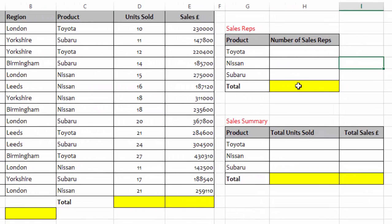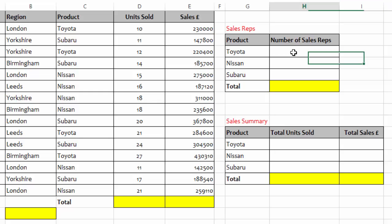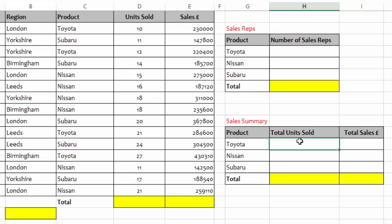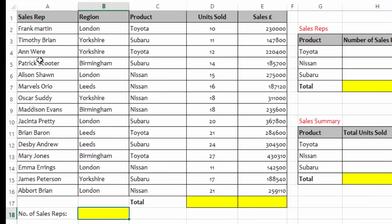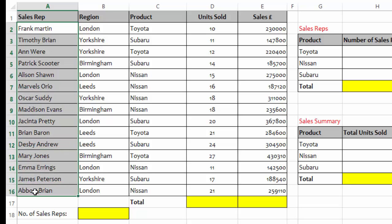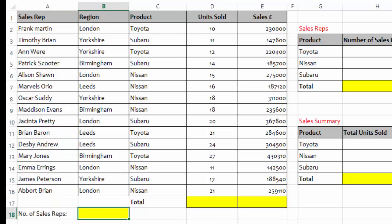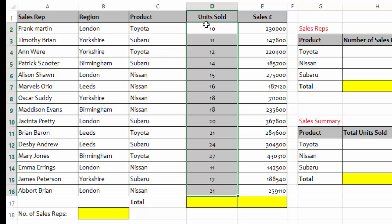We want to do a bit of analysis here. We want to know the number of salespeople who sold Toyota, and the number who sold Nissan and Subaru as well. Then in this other table, we will find out the total number of units sold for Toyota, Nissan, and Subaru, and calculate the total amount received from those sales. Finally, I will also count the number of sales representatives using the COUNT function — and remember, COUNT cannot count non-numeric values, so I will use the units sold column instead to count the number of rows.